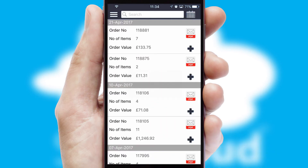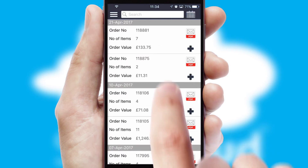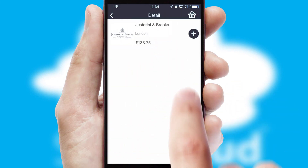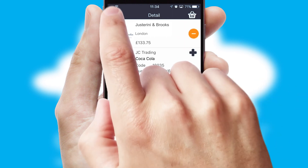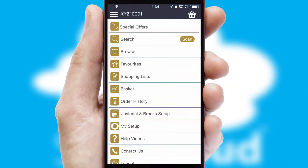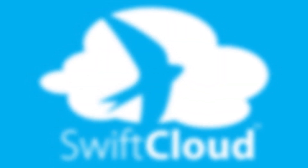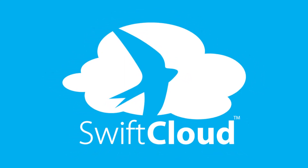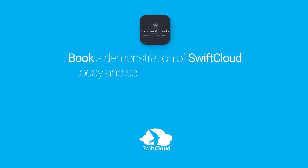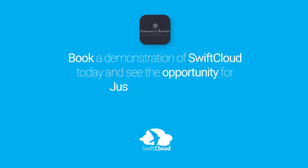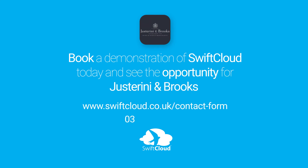A full and complete order history is available in the app and, for time-saving purposes, you can even reorder from previous ones. SwiftCloud is a proven platform used by companies with a turnover of 1 billion and can be live for your business in 6 to 10 weeks. So book a demonstration of SwiftCloud today and see the opportunity for your business.